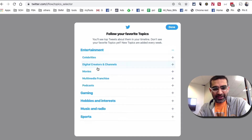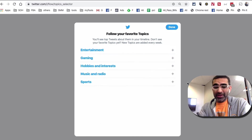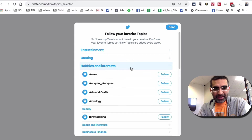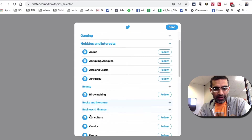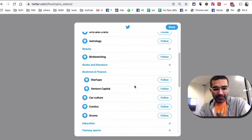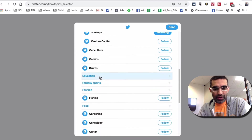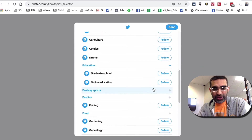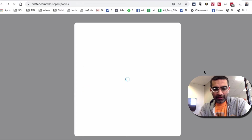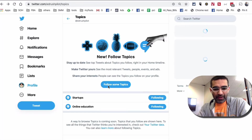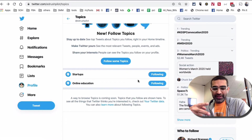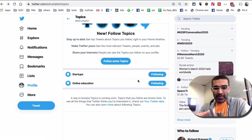Under entertainment there are a lot of options. I'm interested in business, marketing, and startups. So under Business and Finance, I'm going to follow Startups — there you go. You can also go to other options; Online Education is another one that I like. Hit done, and that's it. Now on this account I'm following two topics: Startups and Online Education.